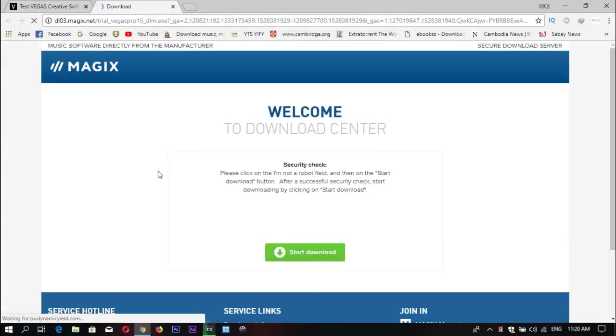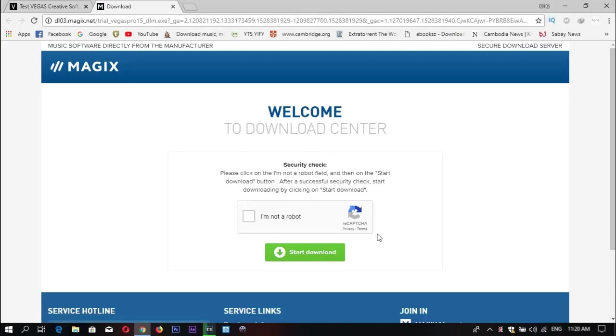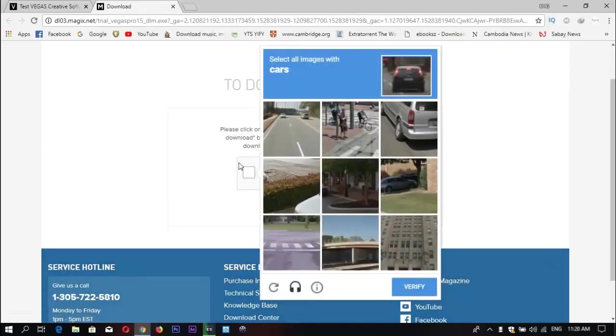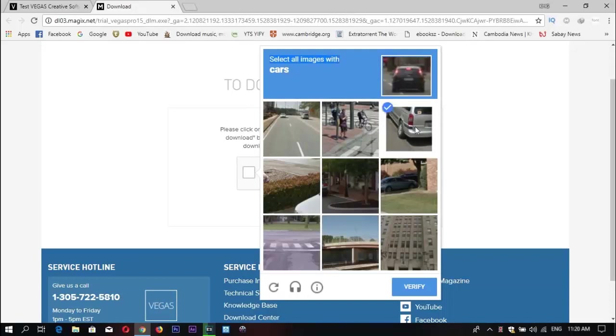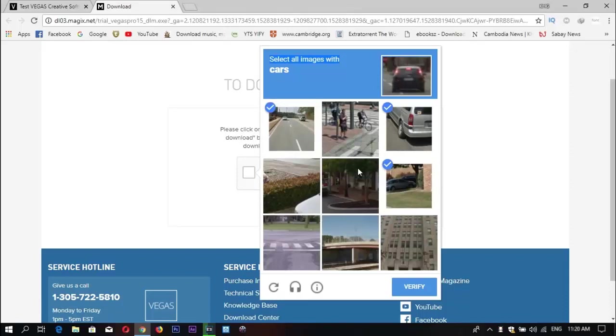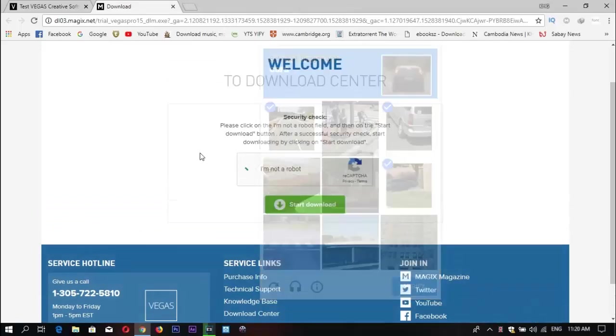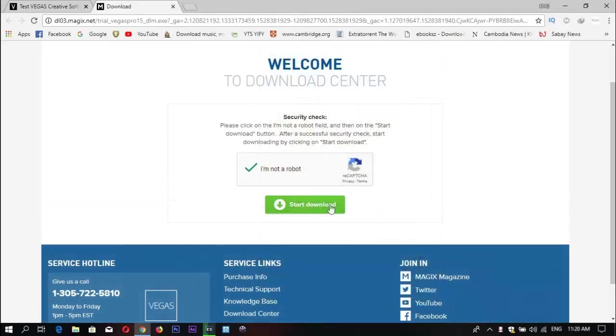Just follow the instructions. Checkbox I'm not a robot. Now you need to choose all the images with cars and hit verify. It will redirect and you can start download.